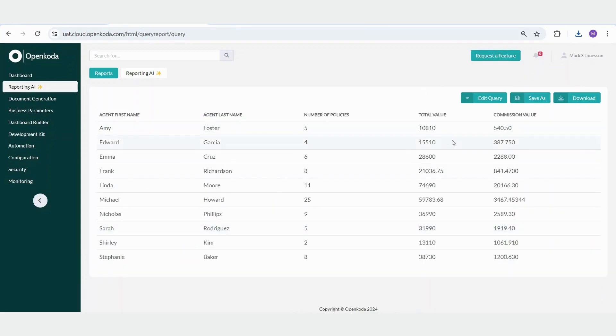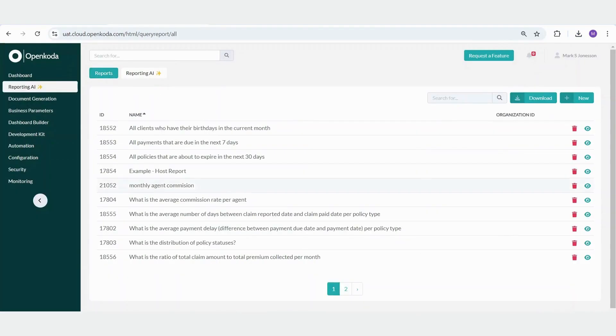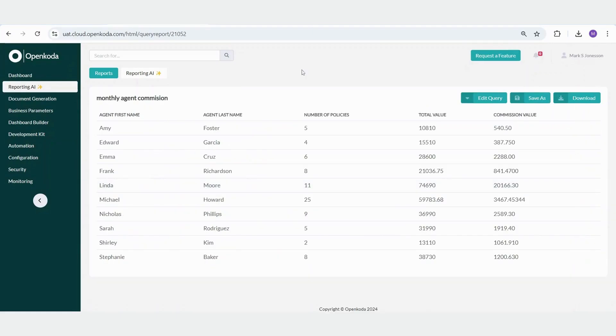We can save this report with a title such as monthly agent commission. Once saved, it will appear in our list of reports. From there, we can view it, and it will automatically refresh with updated data whenever accessed.